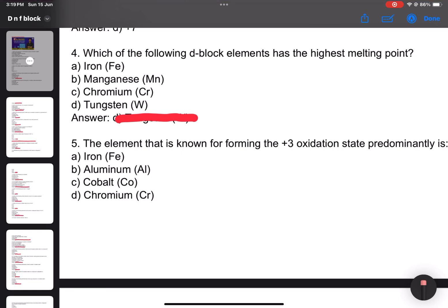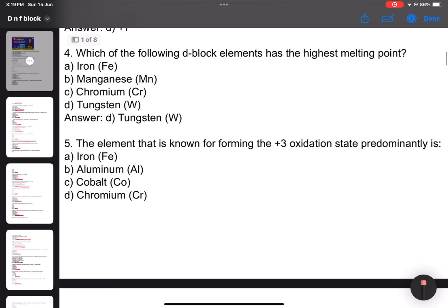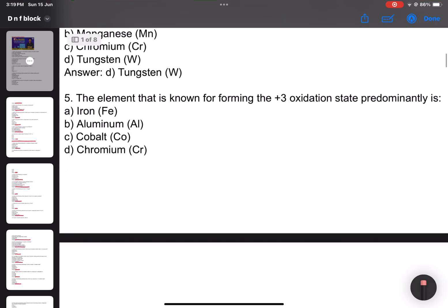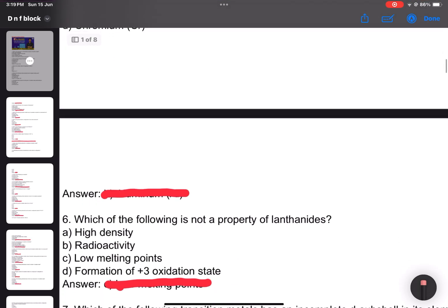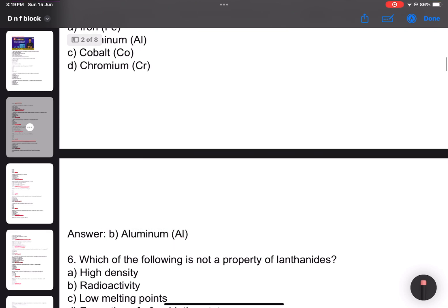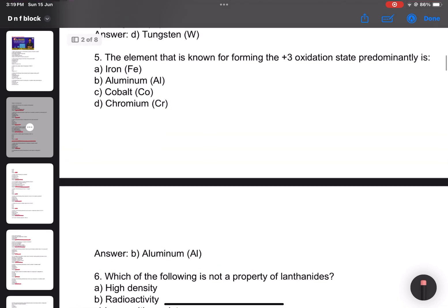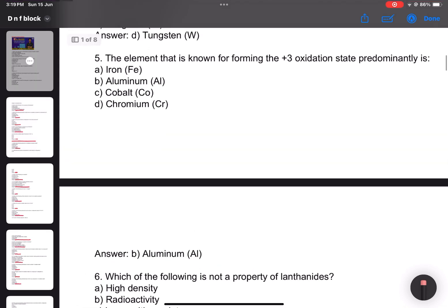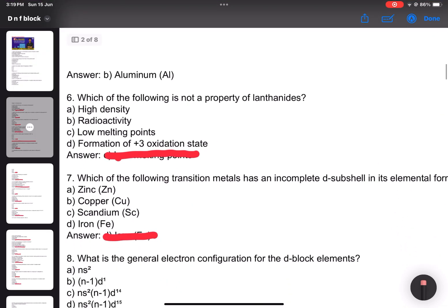Number 4: Which of the following d-block elements has the highest melting point? Answer: tungsten. Number 5: Which element is known for forming a plus 3 oxidation state? Answer: chromium. Number 6: Which of the following is not a property of lanthanoids? Options include high density and reactivity.